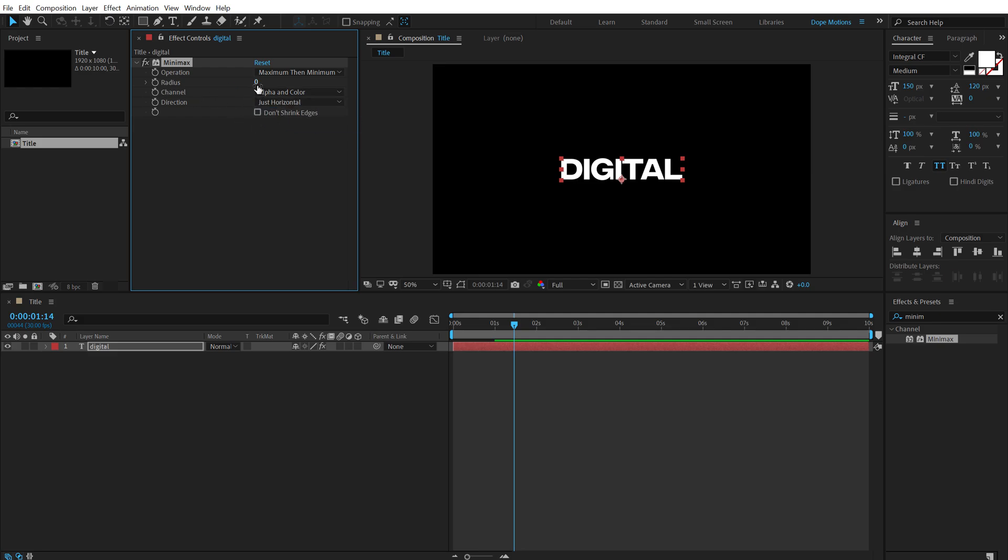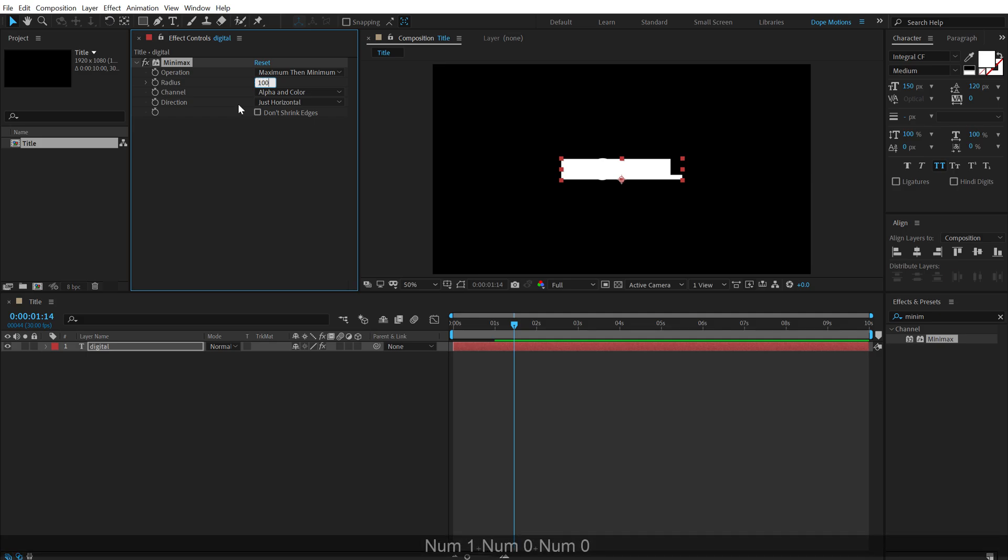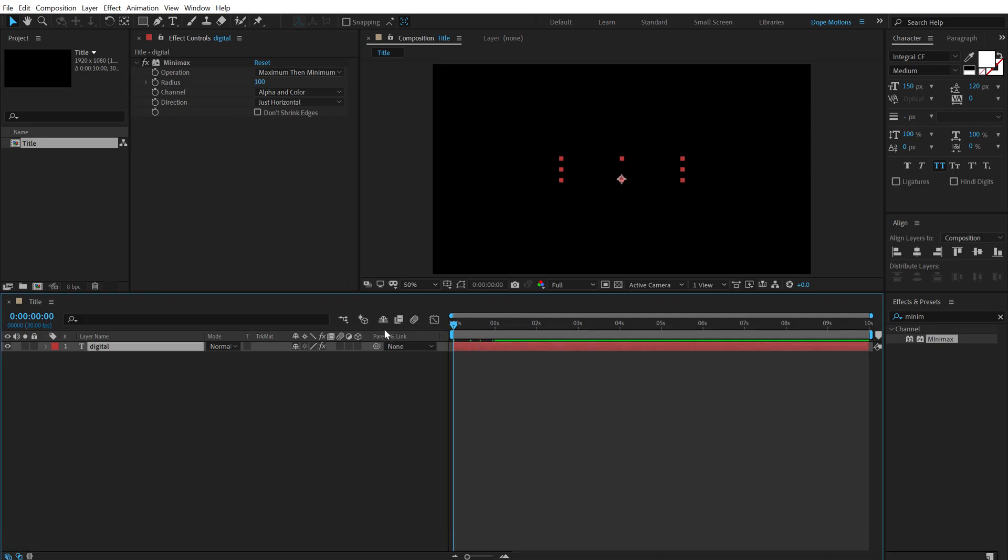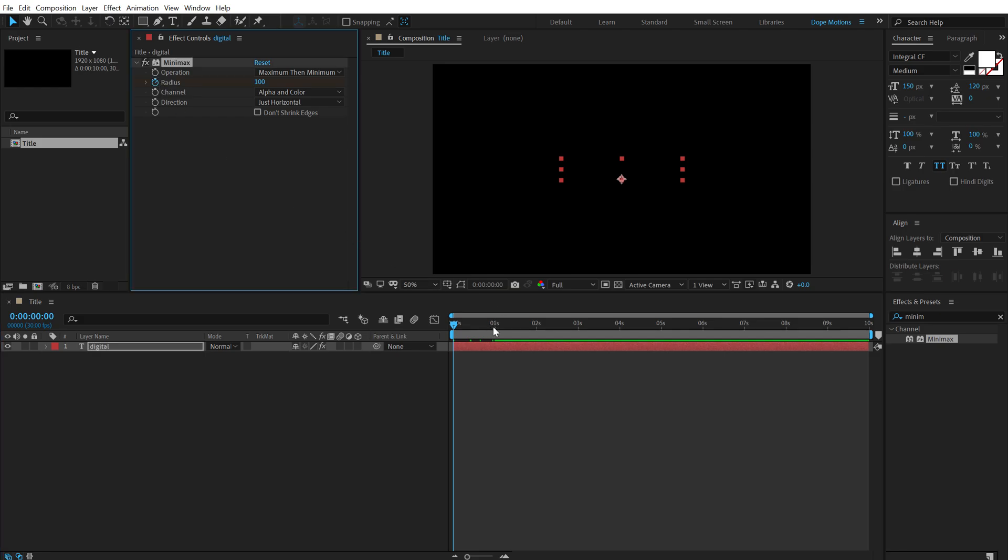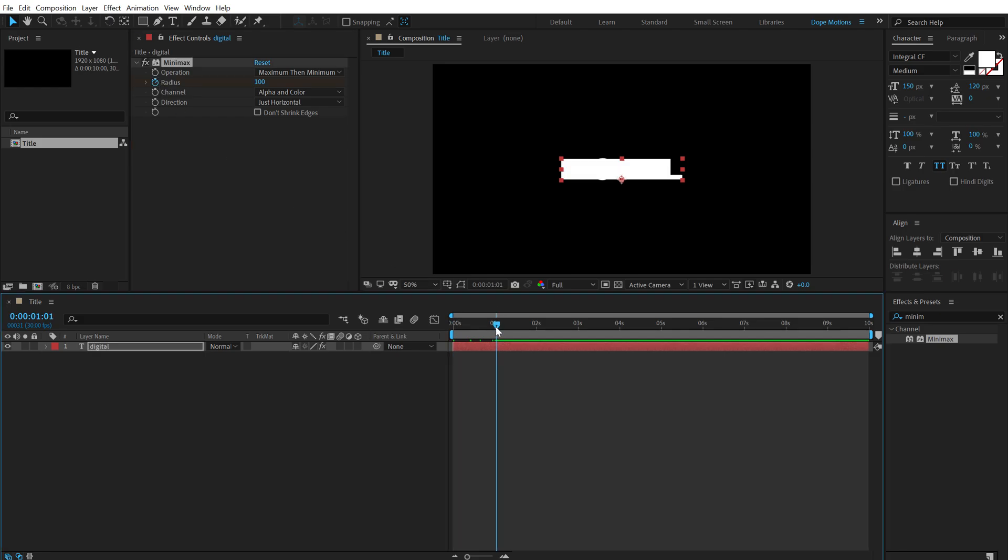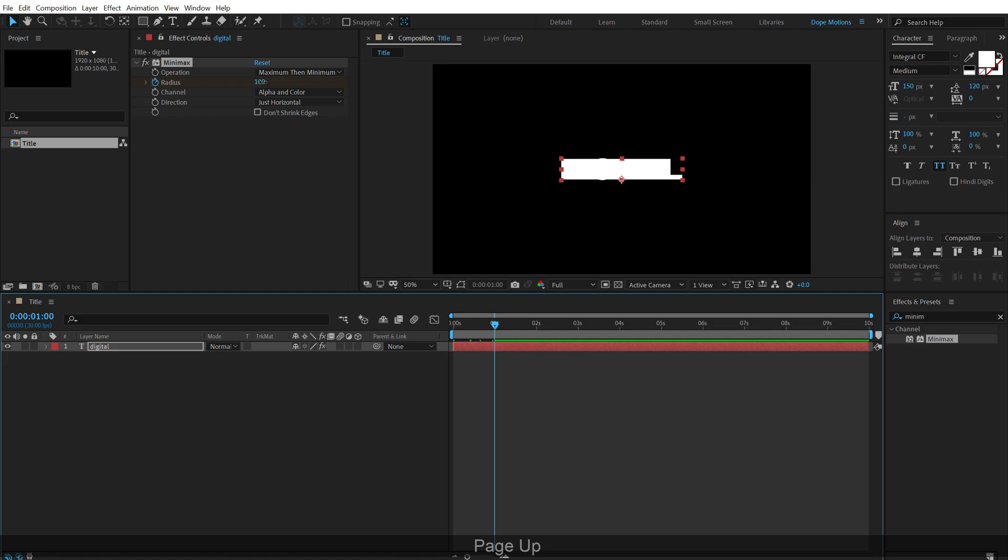Now if I increase the radius, you can see we get this really interesting look. So let's set this all the way up to a hundred or something. Go at the very start, create a keyframe on the radius. Let's go to one second and set this to zero.